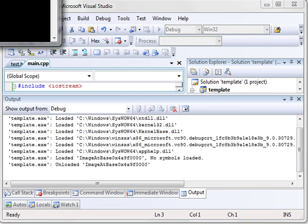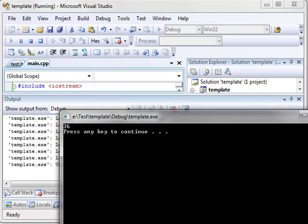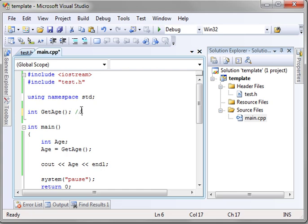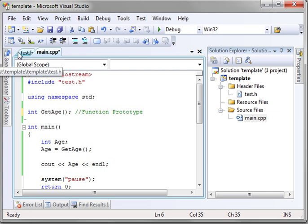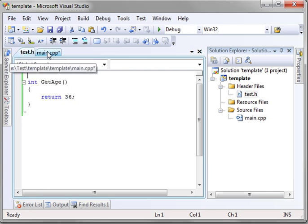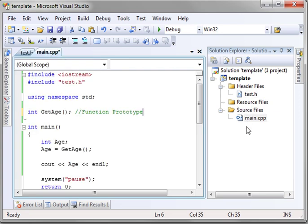Now, compiles, links, runs, gets the result, even though it's in a separate file. So that is why you need a function prototype. So you can put the code in another file, and that breaks out your program very easily.